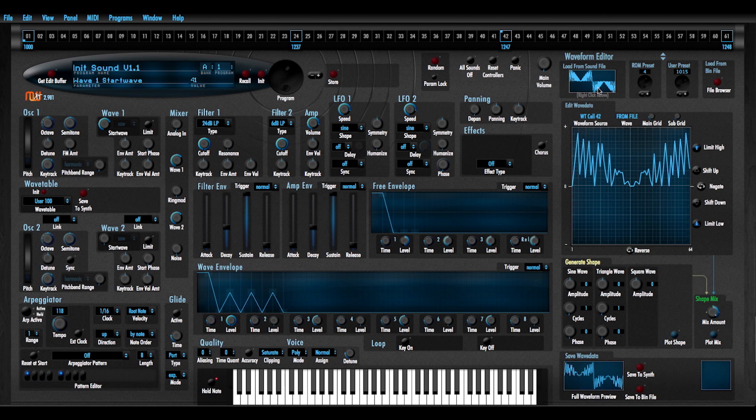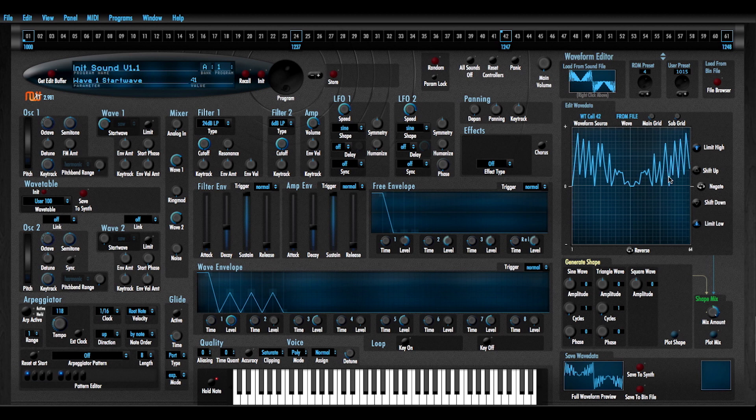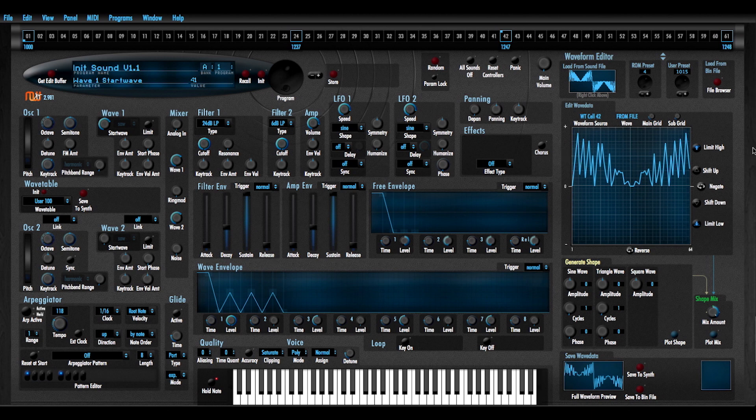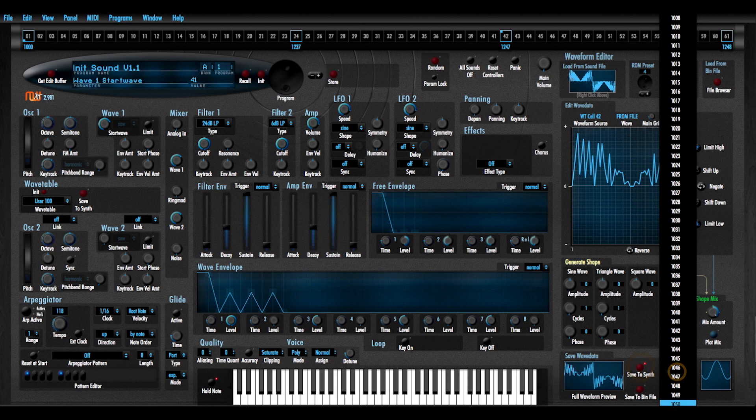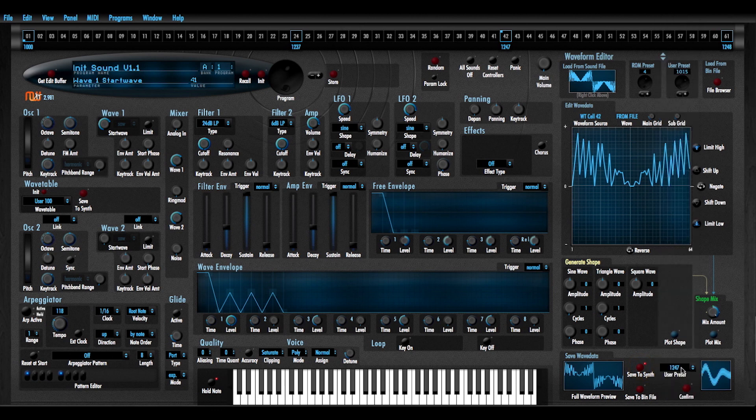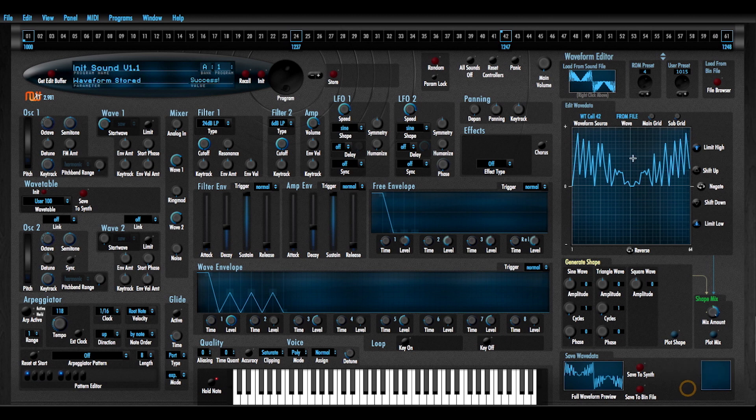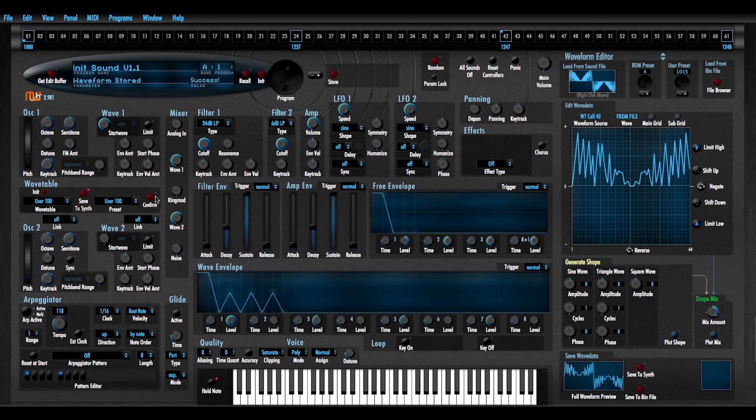So this is what we're left with. I just wanted to demonstrate that. I'm going to save this waveform to 1247. And again, I don't hear it until I save it back to the synth.